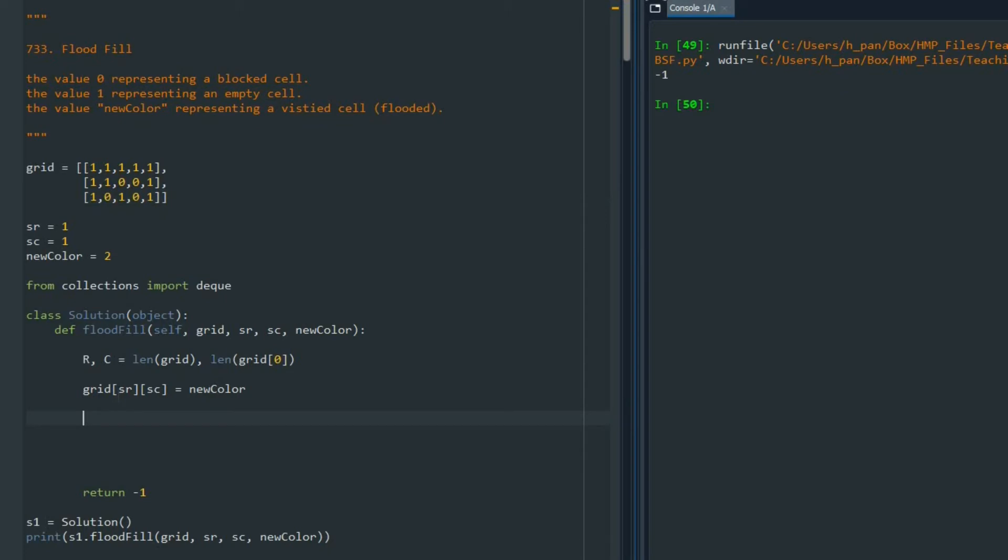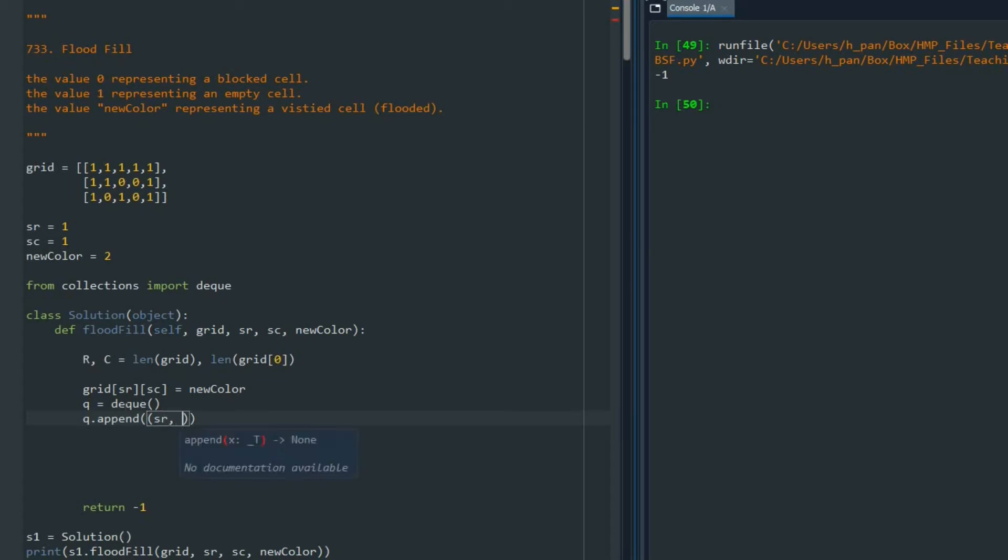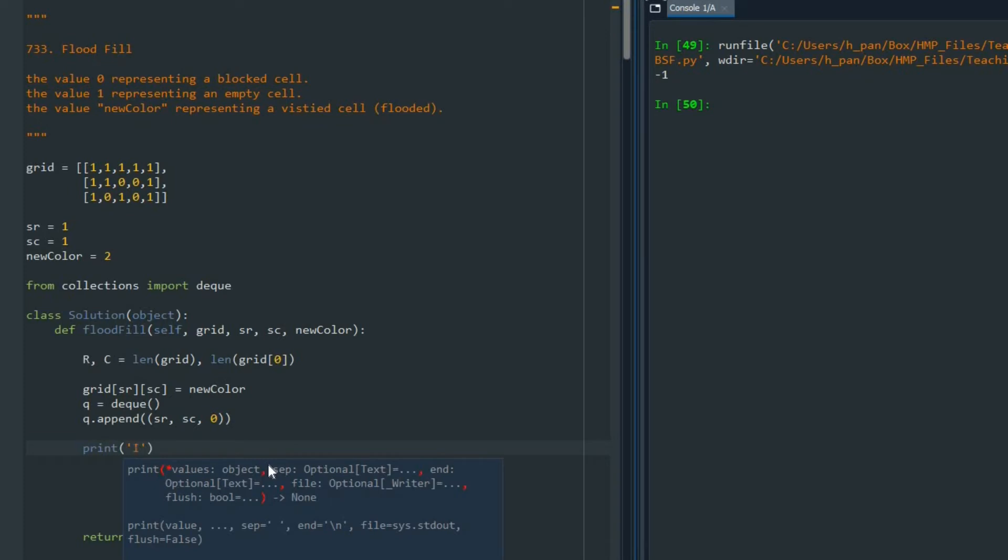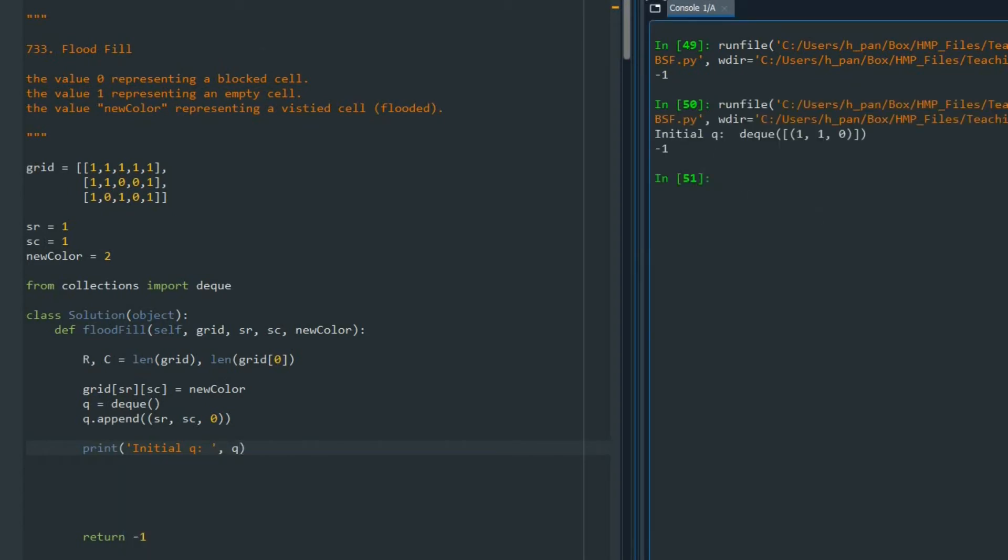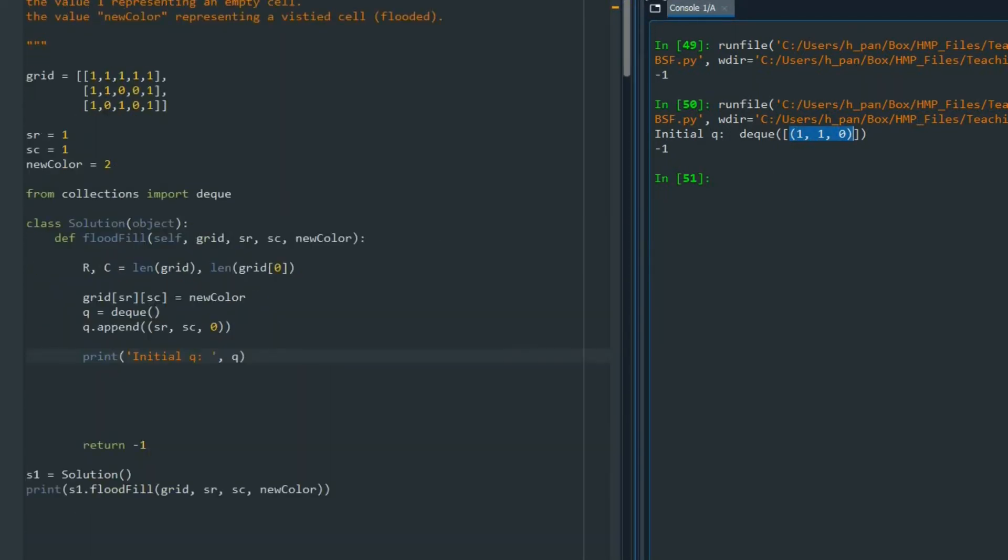I'm going to change this one to 2 here, and then I'm going to define a queue. I'm going to say that is deque, and q.append, and inside here I'm going to say SR, SC, and here I'm going to start at 0. I talked about that more, but this is kind of a timer for us. I want to know how long does it take to finish this visit of the cells. Let me just print initial queue.